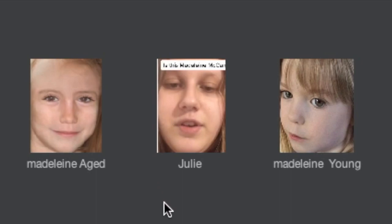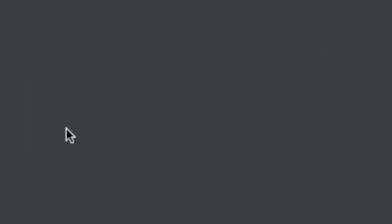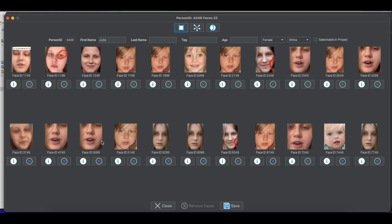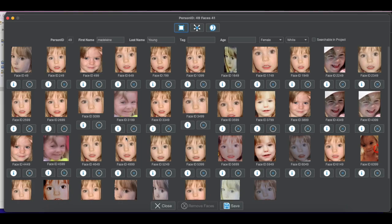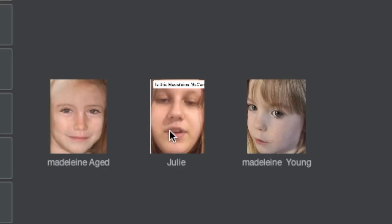So we have three people: Madeleine that was aged, Julie, and Madeleine young. The AI has learned to recognize Julie in all the pictures and ages she was. For Madeleine, the AI has learned all these pictures too. So what we want to do is compare Julie to Madeleine that's been aged, and Julie to Madeleine when she was young.